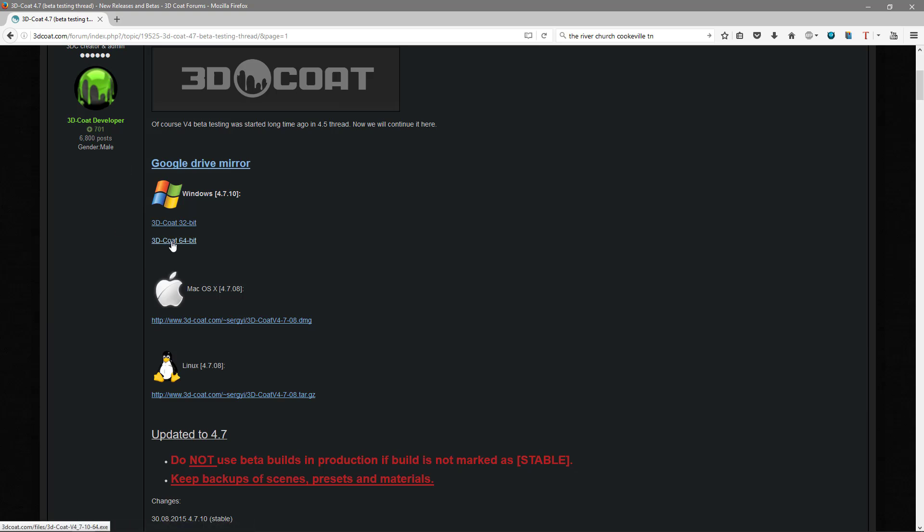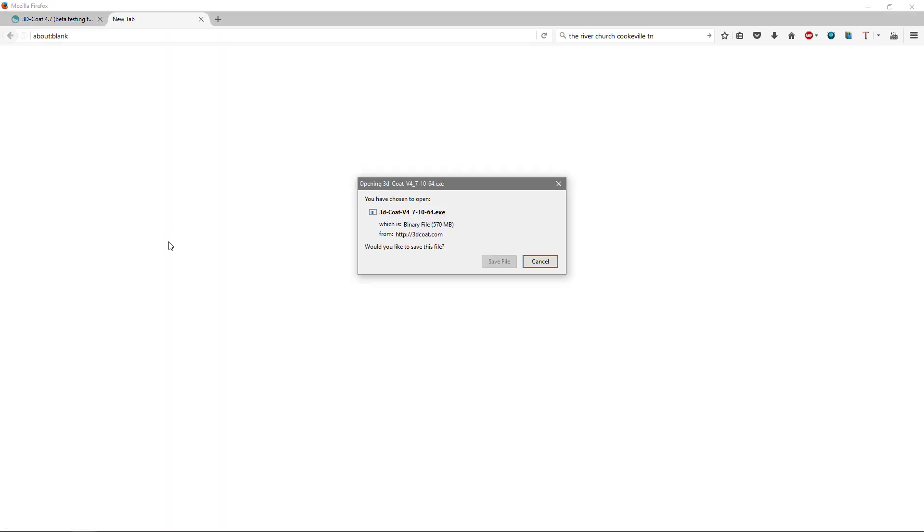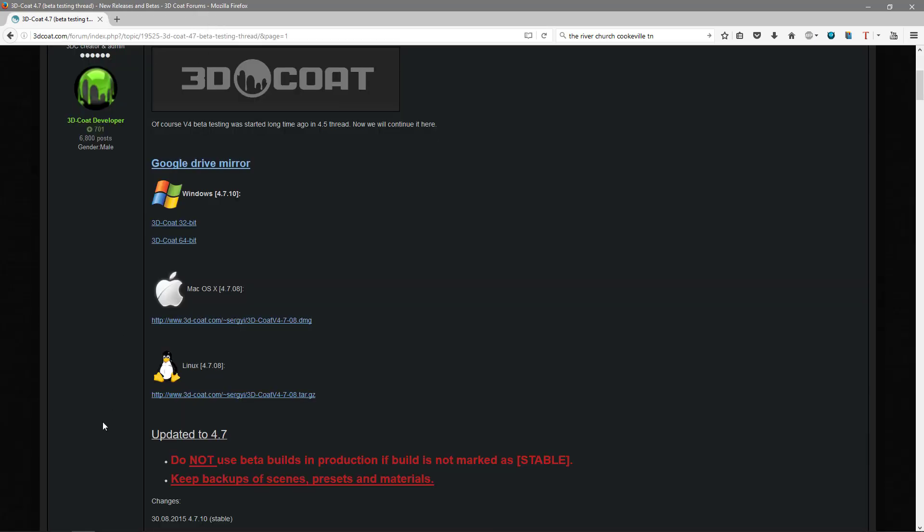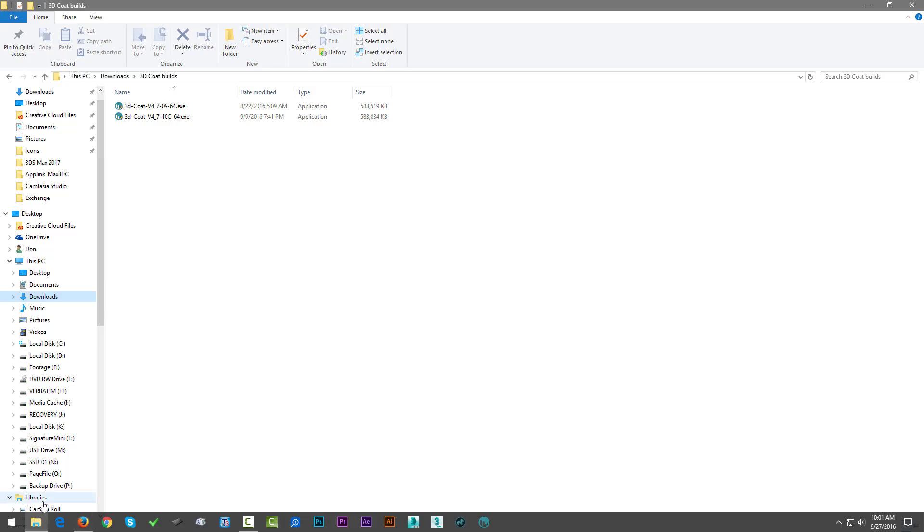But you just go ahead and click on the one that applies to whichever OS you happen to be using. So I'll click on the 3D Coat Windows, and you just go through the standard installation process. Let me go ahead and cancel that because I already have them downloaded.